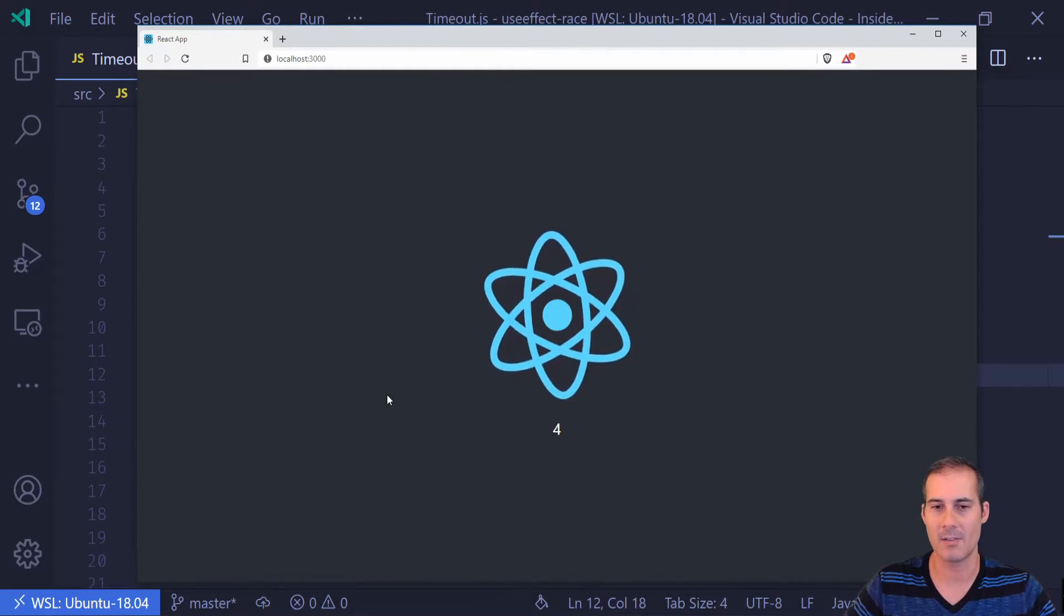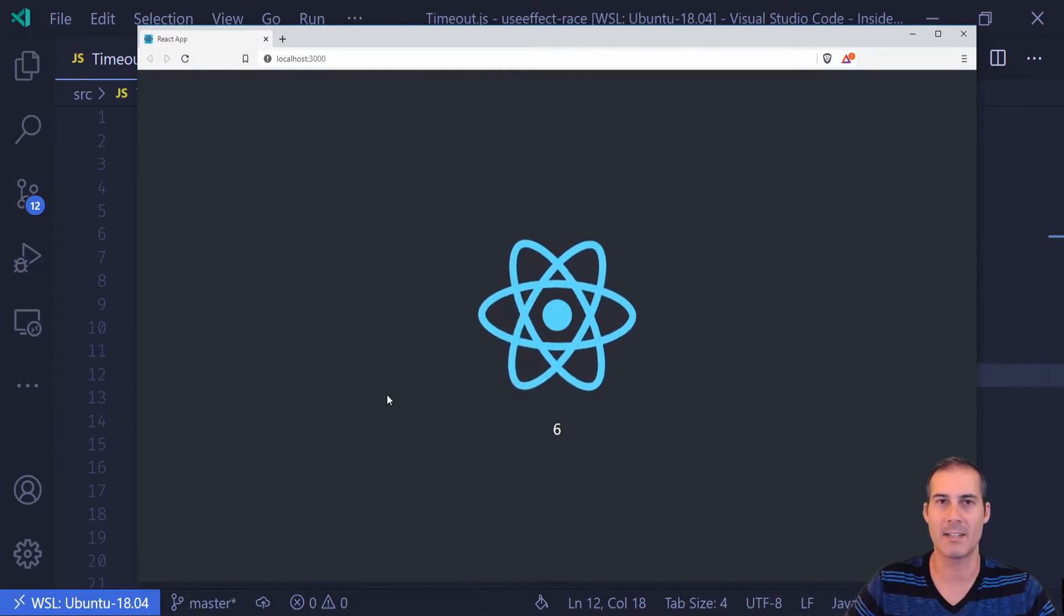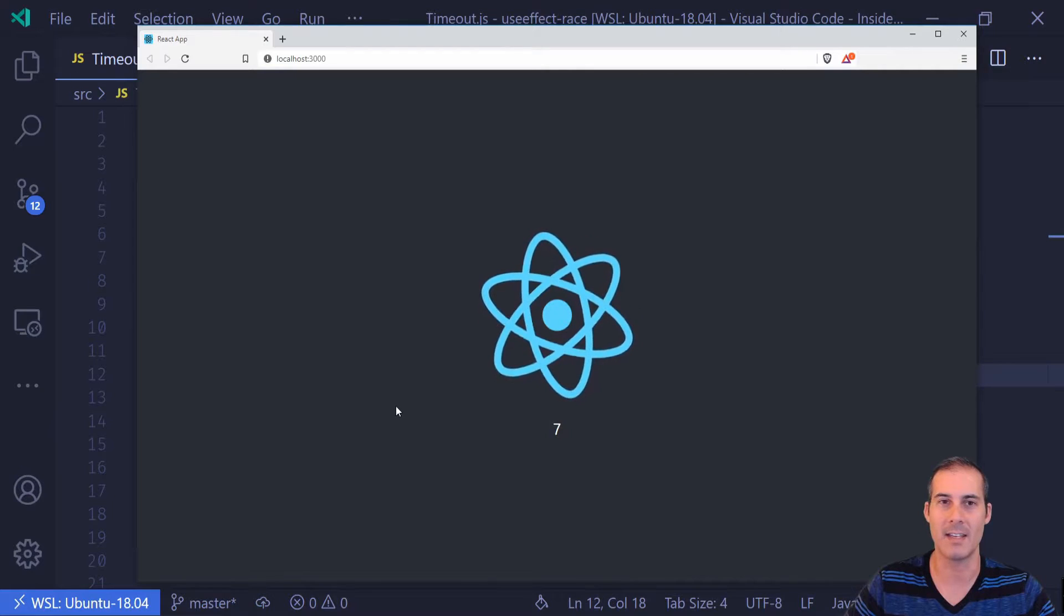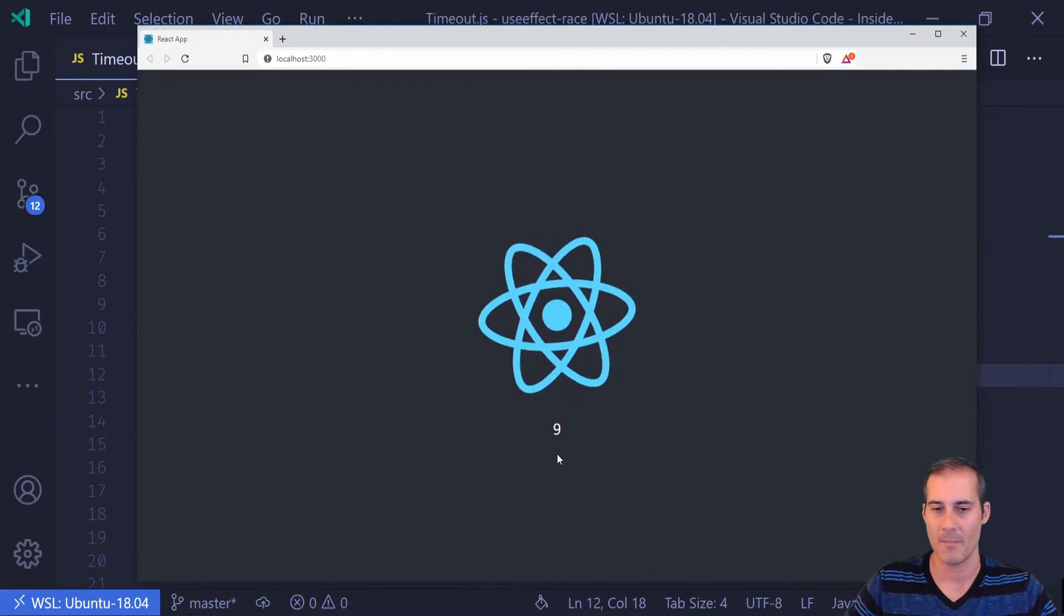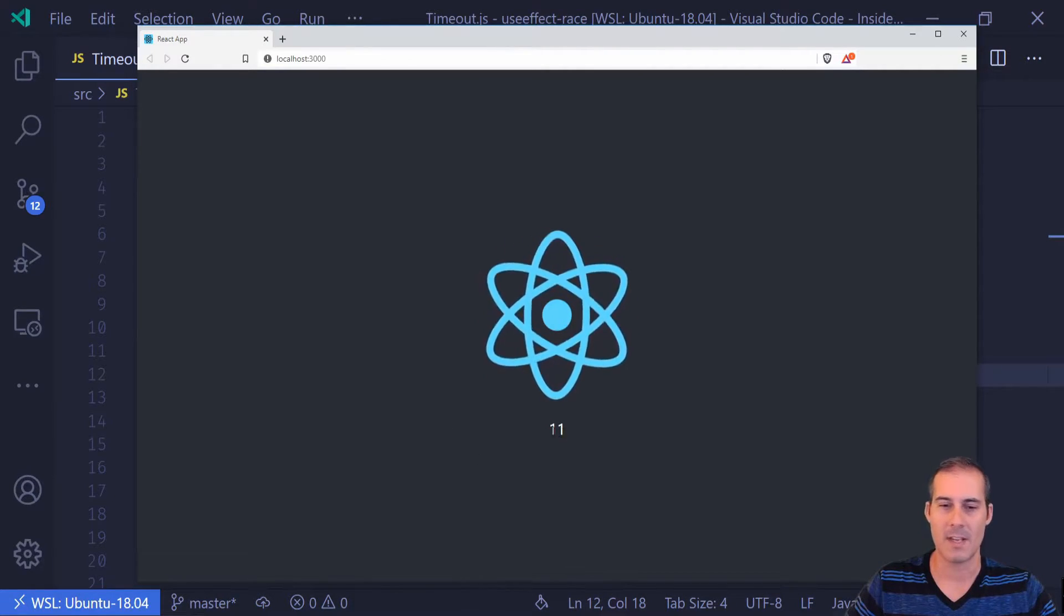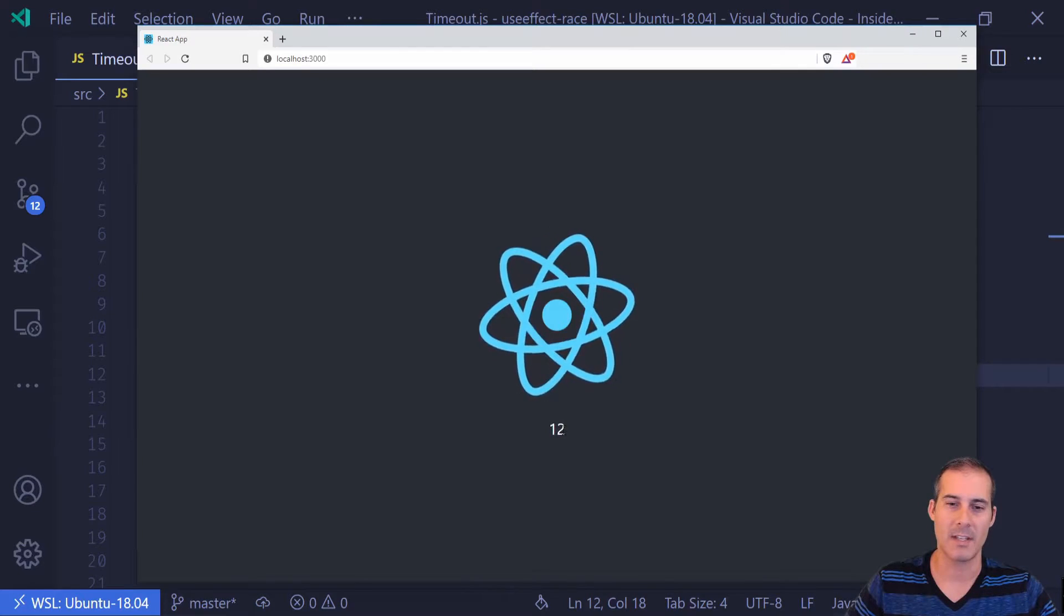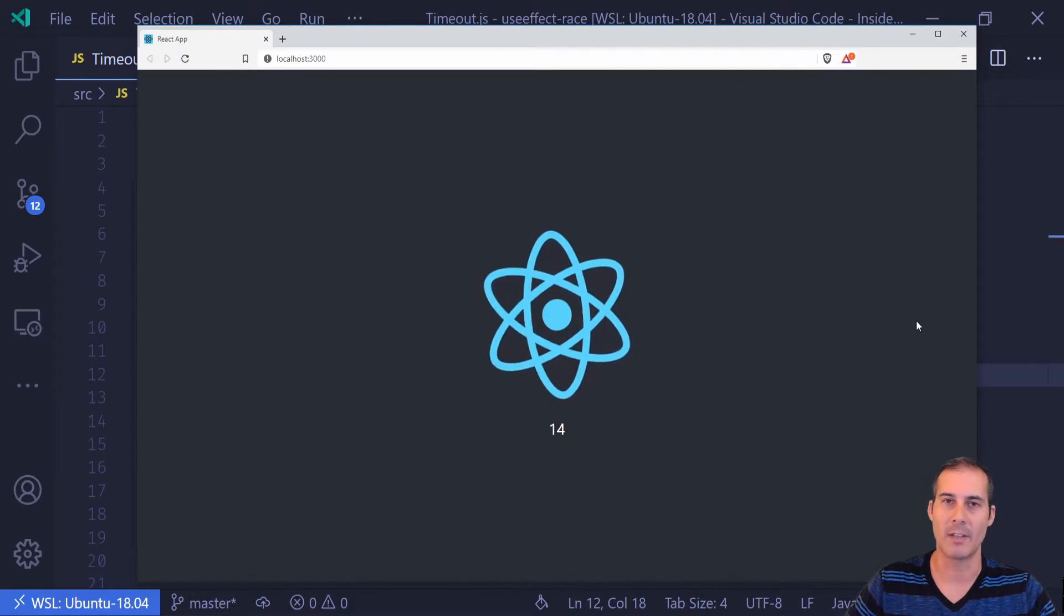So even though our setInterval is going to keep ticking away, we're going to stop counting once we reach 10. And that's going to look something like this. So I can see that it's already counted. And in my code, I'm expecting it to count to 10 and then stop. But of course, as we can see, once it hits 11 and 12, it's going to keep going.